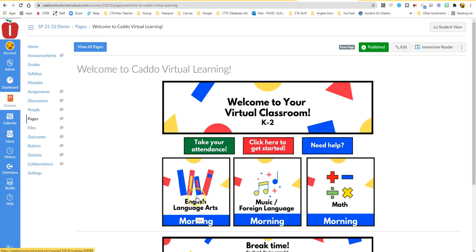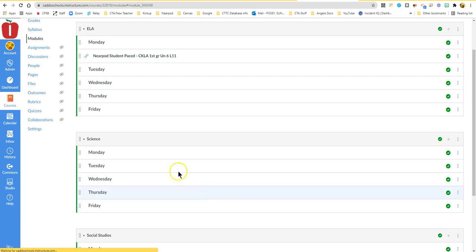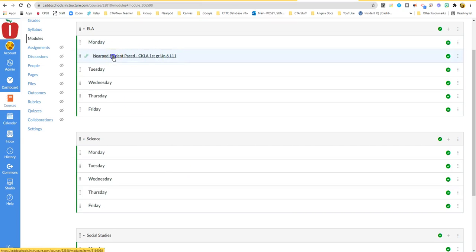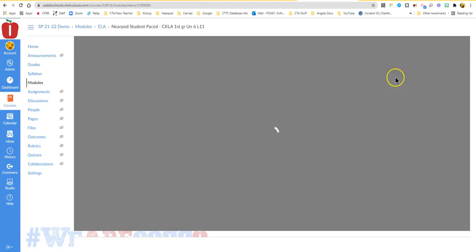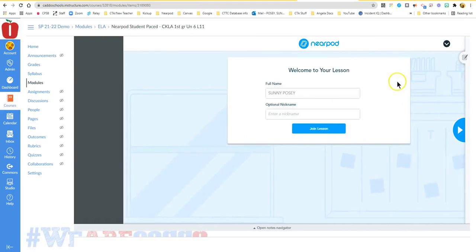So I'm going to click on my course, just like I was going into my English Language Arts, and my very first lesson here. I'm going to click into my lesson. This is called a Nearpod lesson.